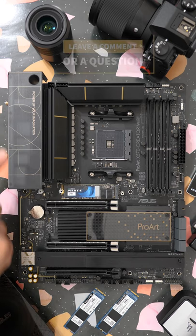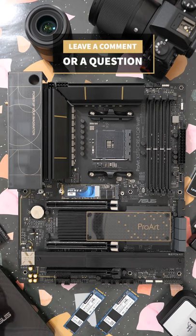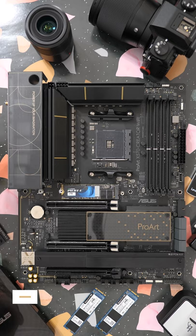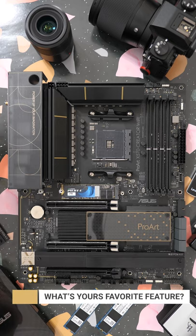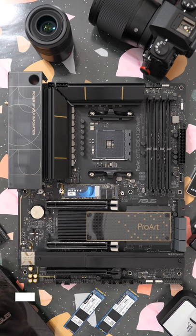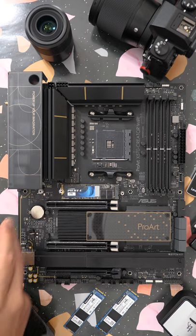You're going to have tons of rear I/O connectivity including 10 gigabit LAN, 2.5 gigabit LAN, Wi-Fi 6E, the latest generation Bluetooth, USB Type-C, and Thunderbolt 4 all on the rear. In fact, there's a total of 20 USB ports on this board.